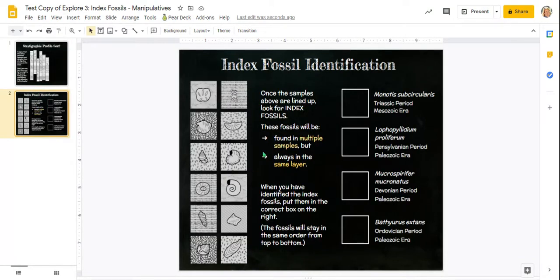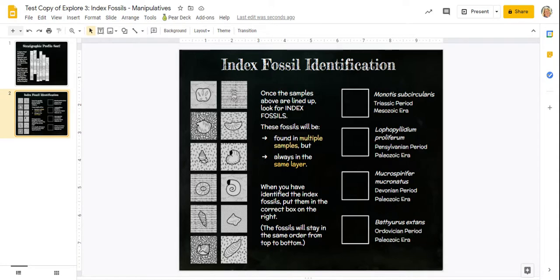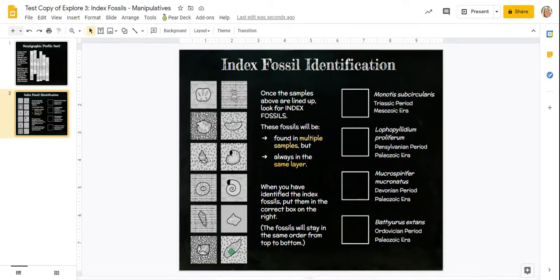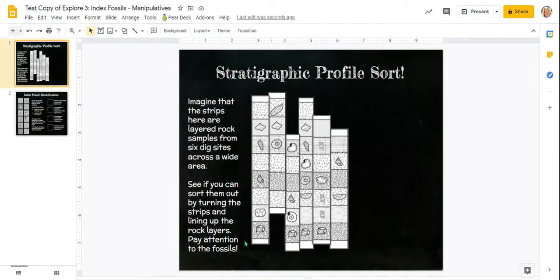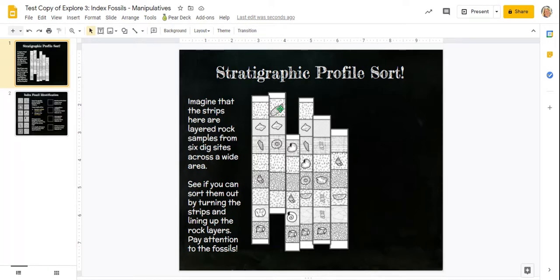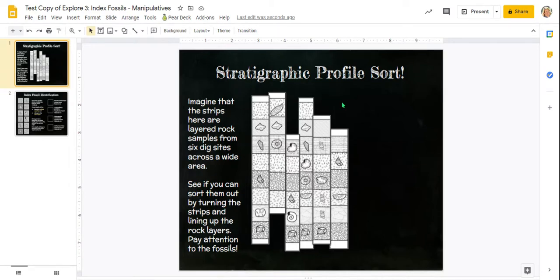This is once they're lined up, look for index fossils. They are fossils that will be found in multiple samples. That means you can find them in more than one of those vertical strips, but they are always in the same layer. So if it's in the squiggly layer, you never find it in the stripy layer, and if it's in the flecked layer, you never find it in the gray layer. When you go up here, it's best to start at the top and work your way down, because whatever's near the top is the youngest, whatever's near the bottom is the oldest. So we have this fossil here, but that's just one lonely fossil by itself. So that's not in multiple strips. You cannot use that as an index fossil.